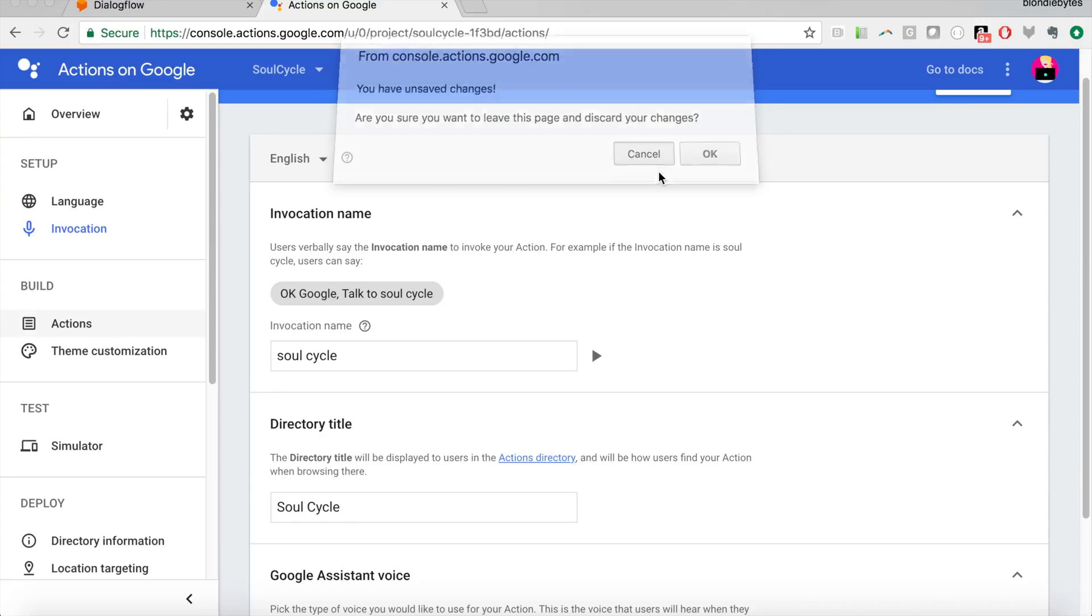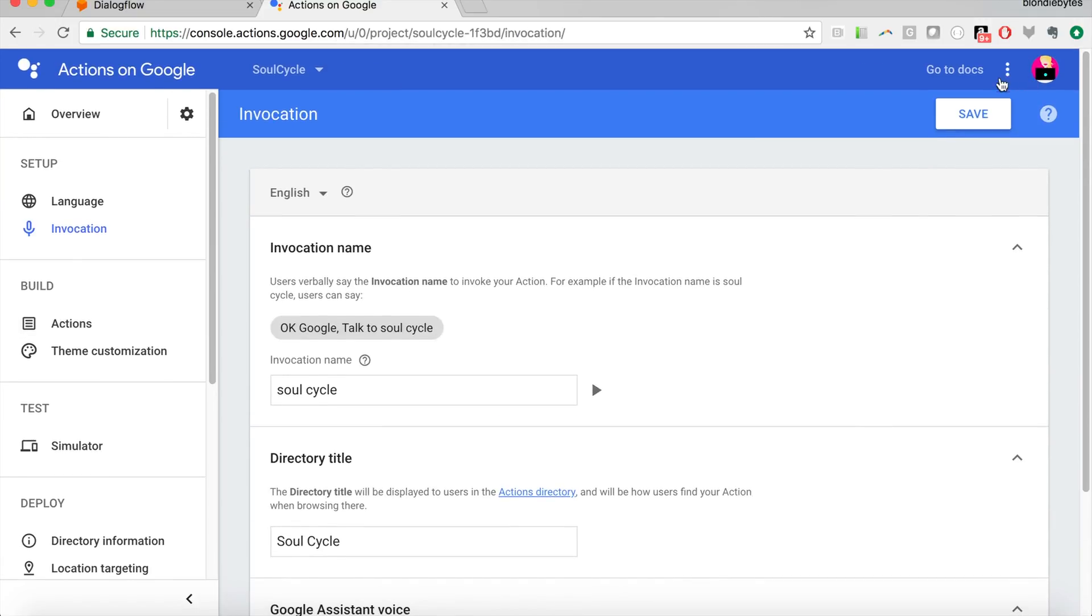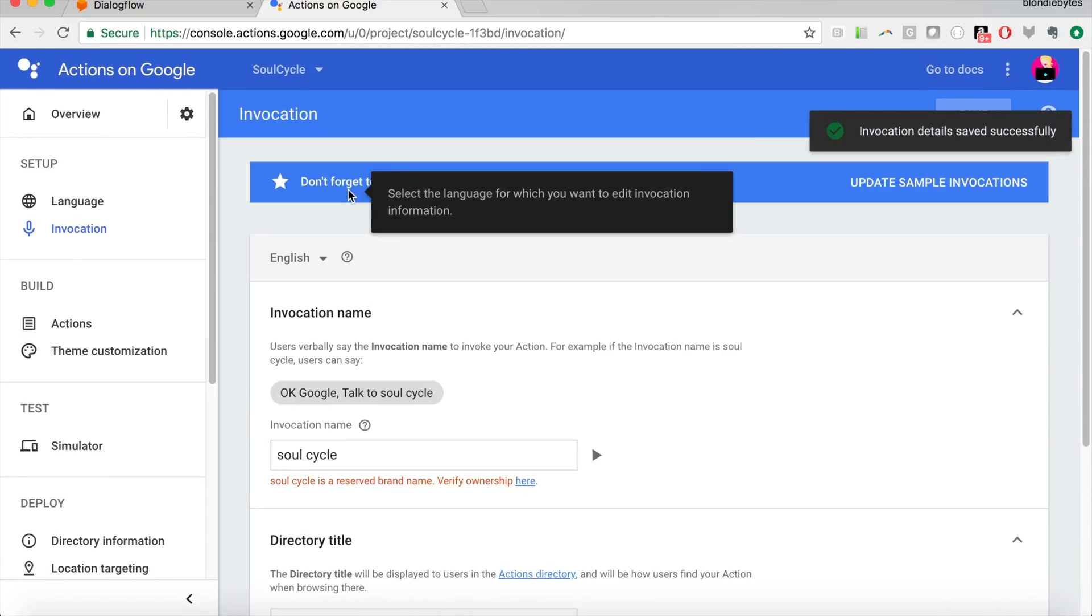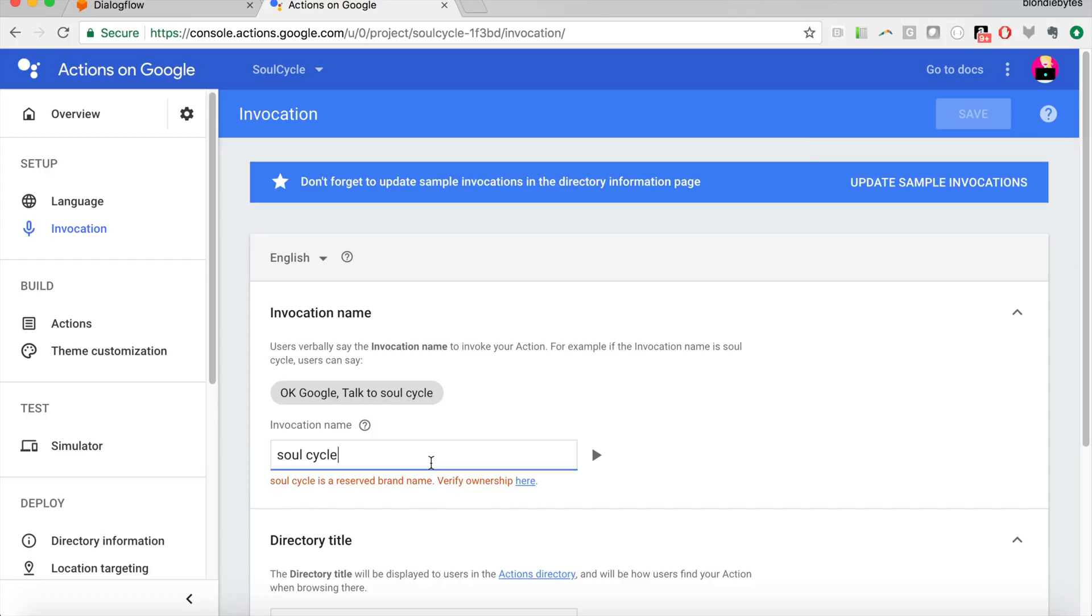And then we should save this at the top here. Ah, it's a reserved brand name. Okay, fine.